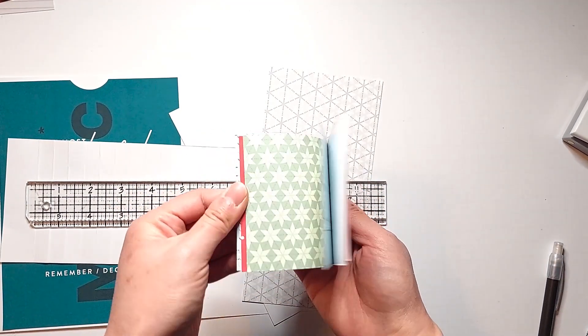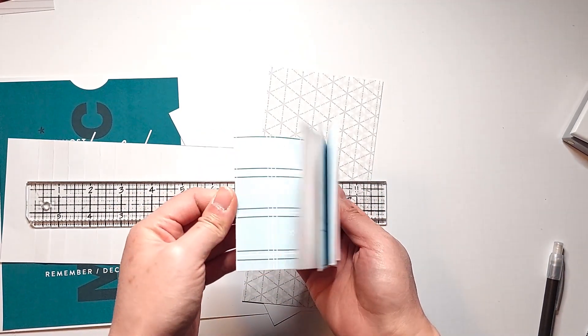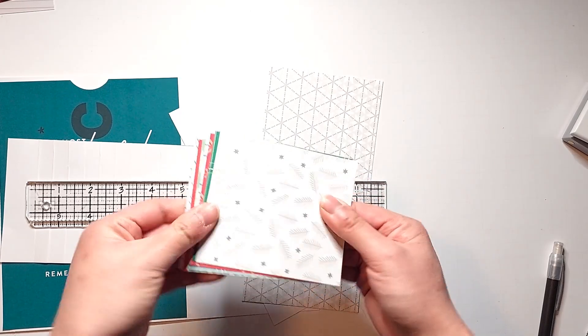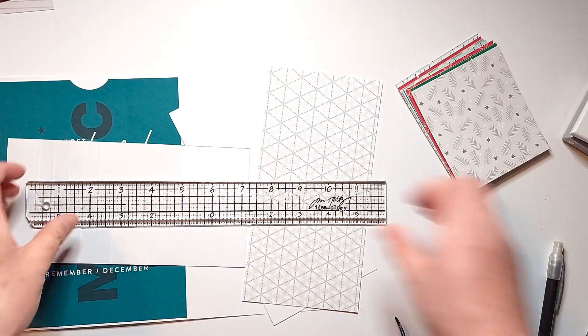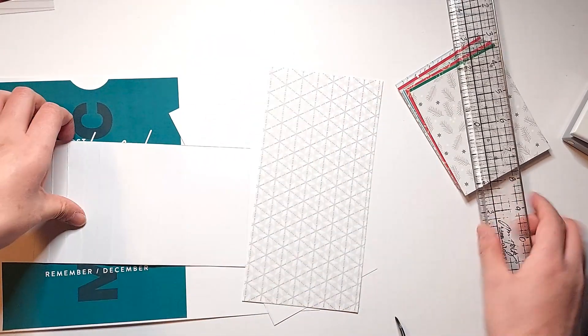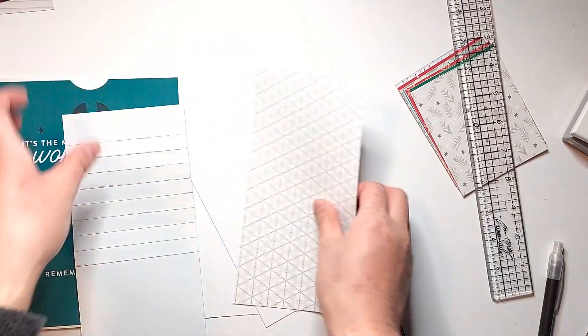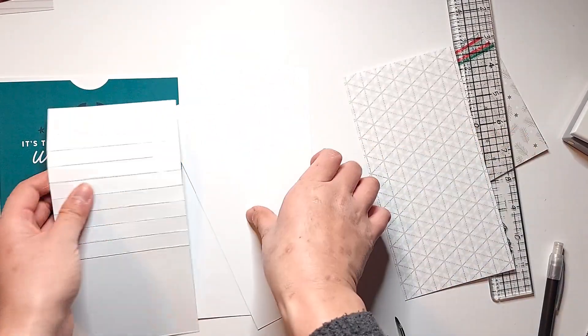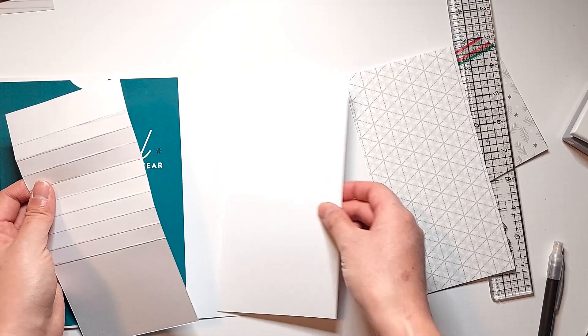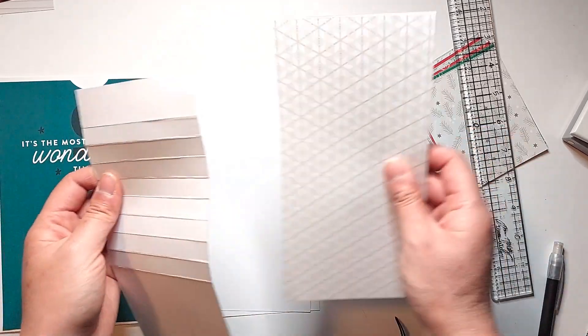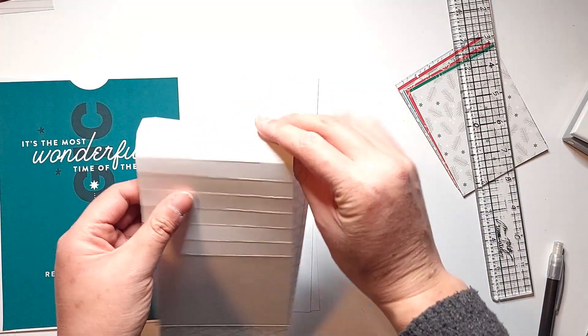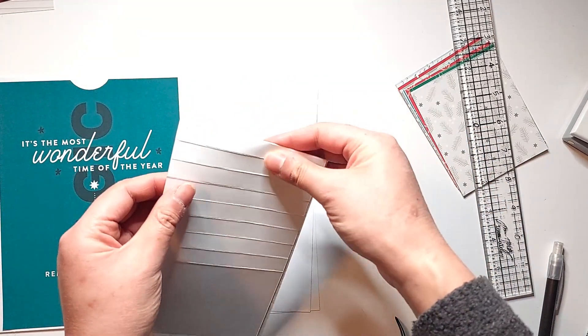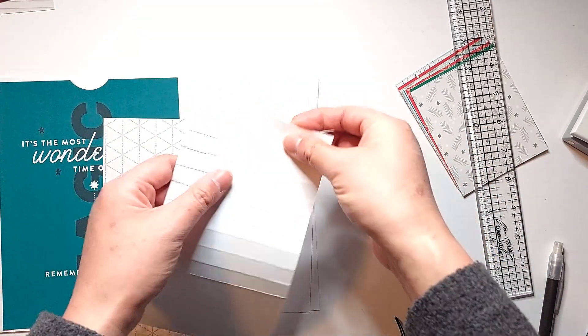I scored at one inch, one and a half inches, two inches, two and a half inches, three inches, three and a half inches, four inches, four and a half inches, and five inches. So that's nine score marks in total.